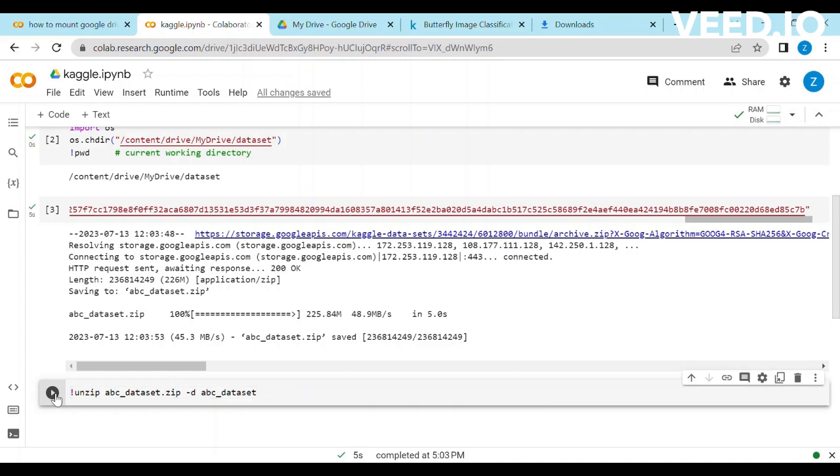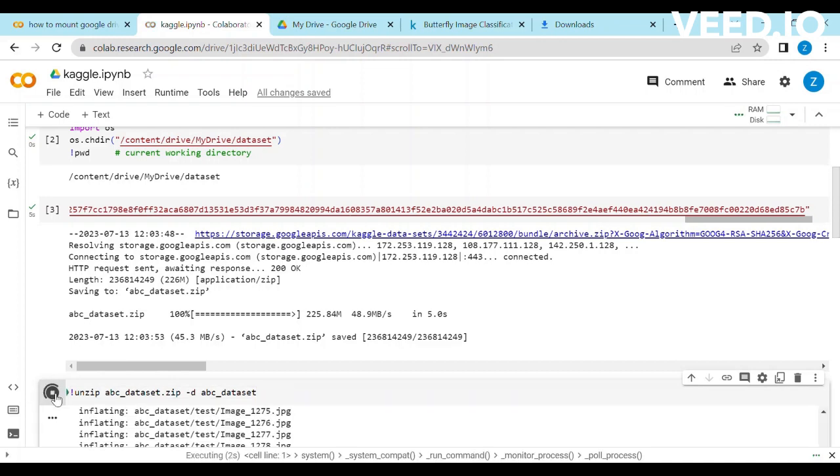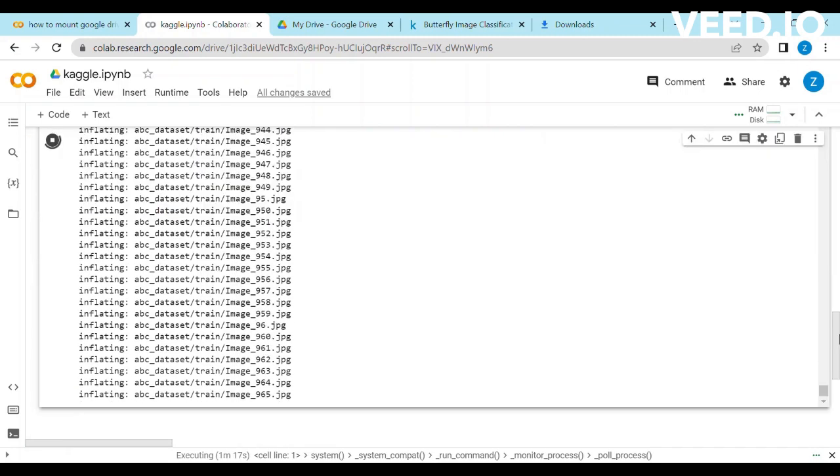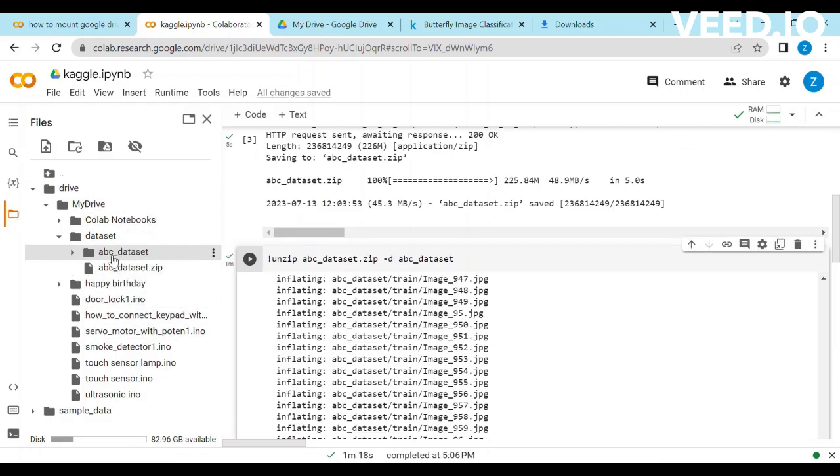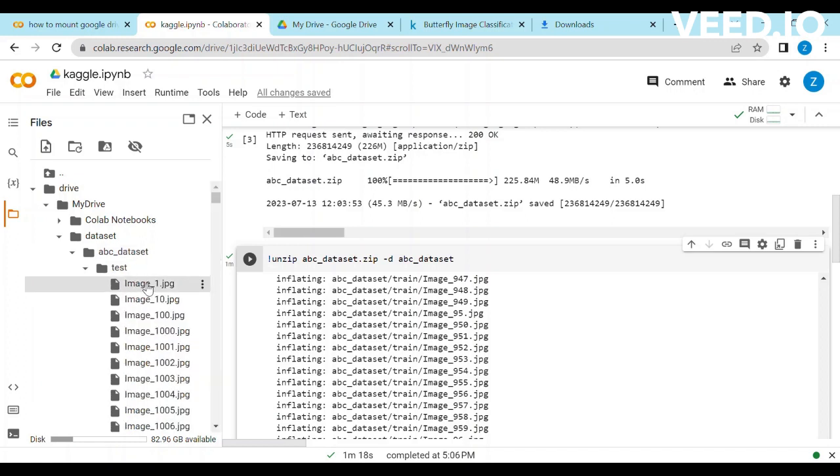After running the command, you can see it starts unzipping the dataset. Let's go back to the dataset and confirm it. Finally it's showing the files.